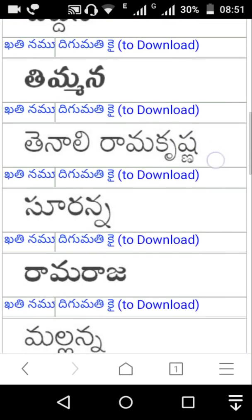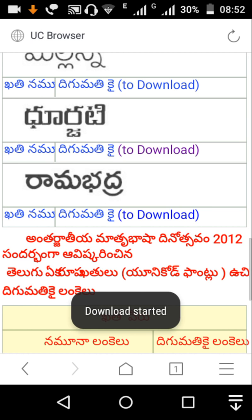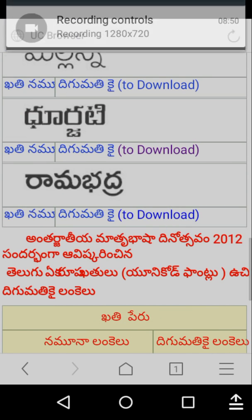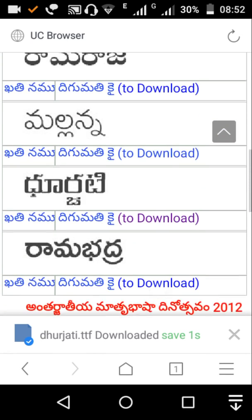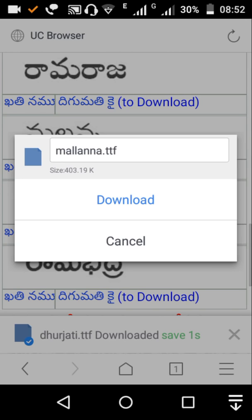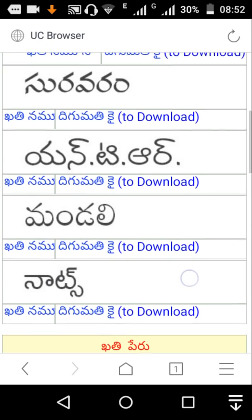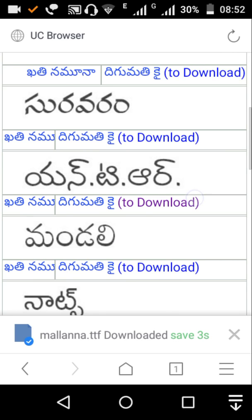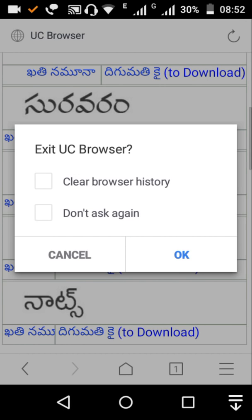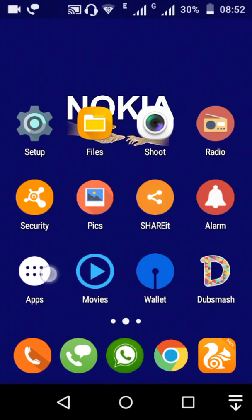We are going to download the style. We are going to download it. I will use the same path.